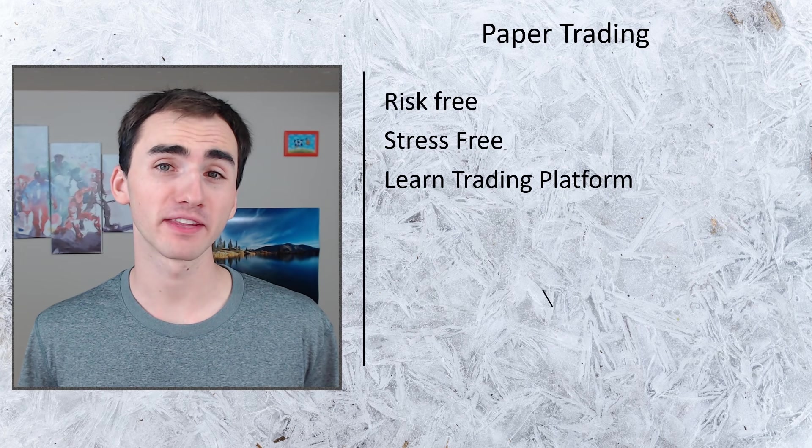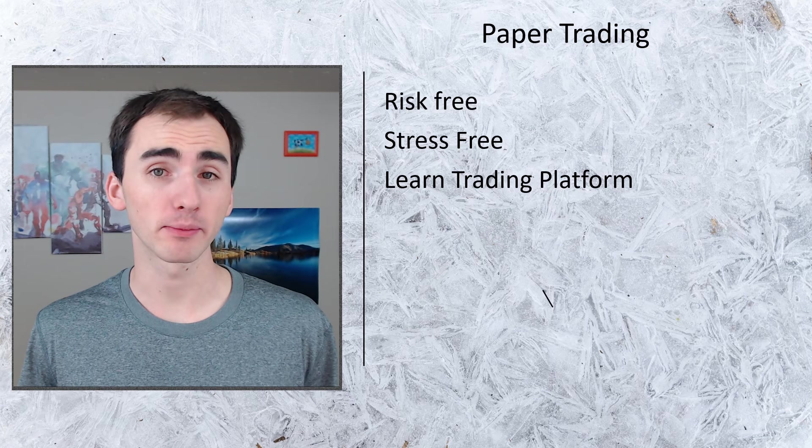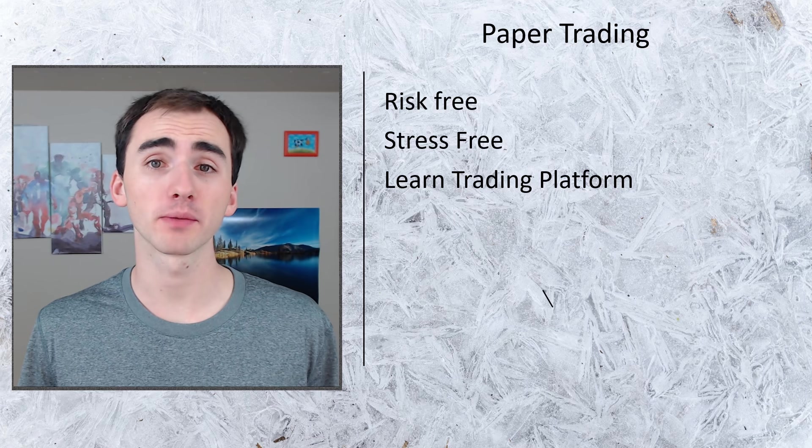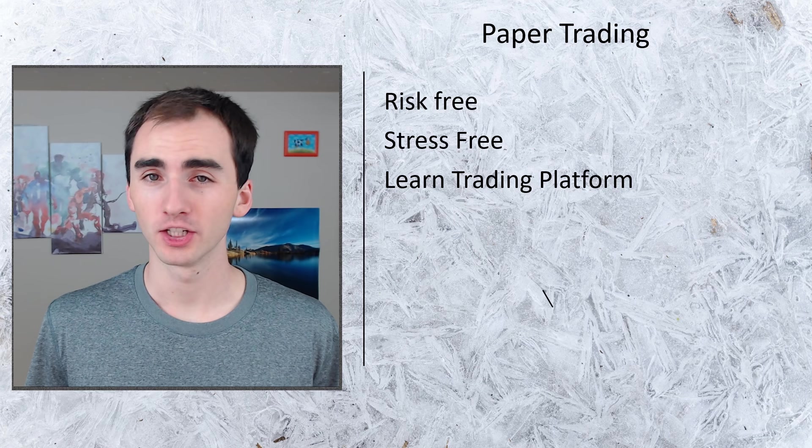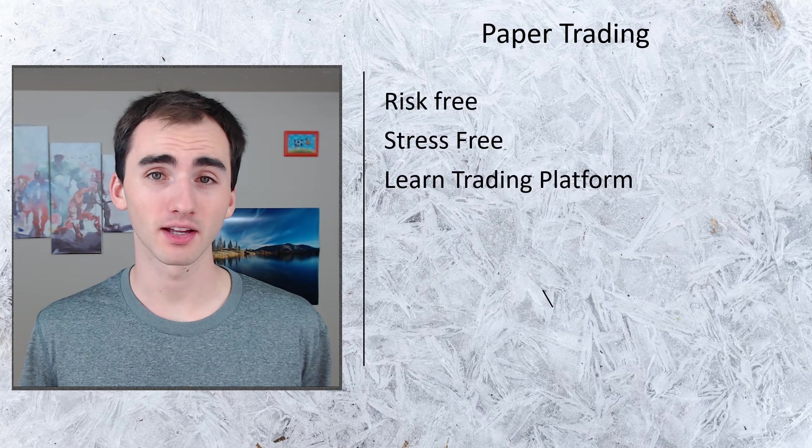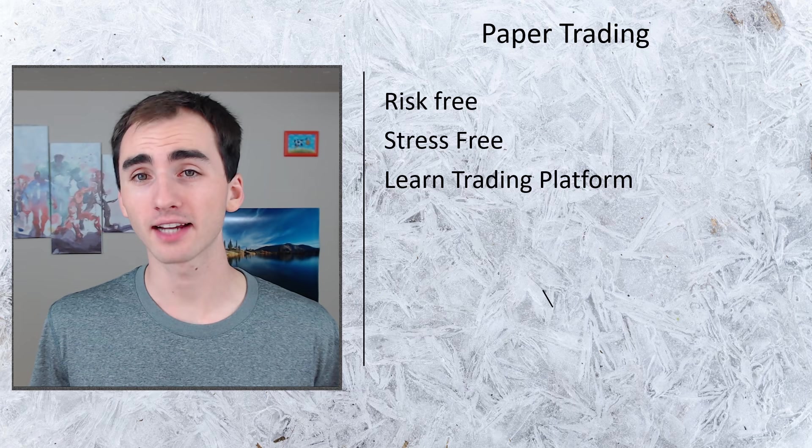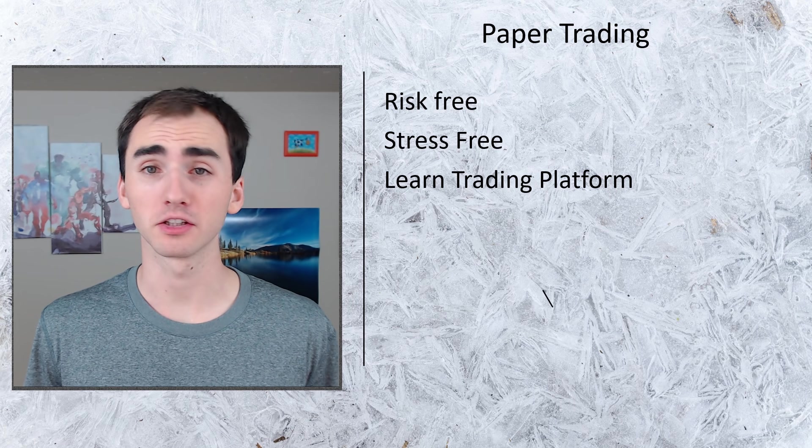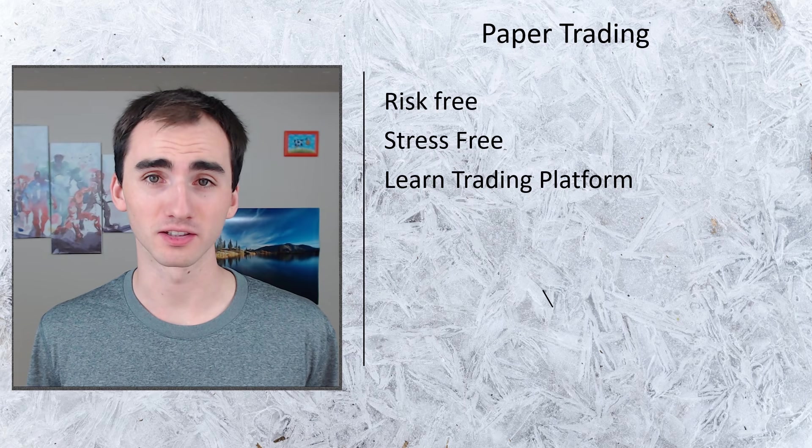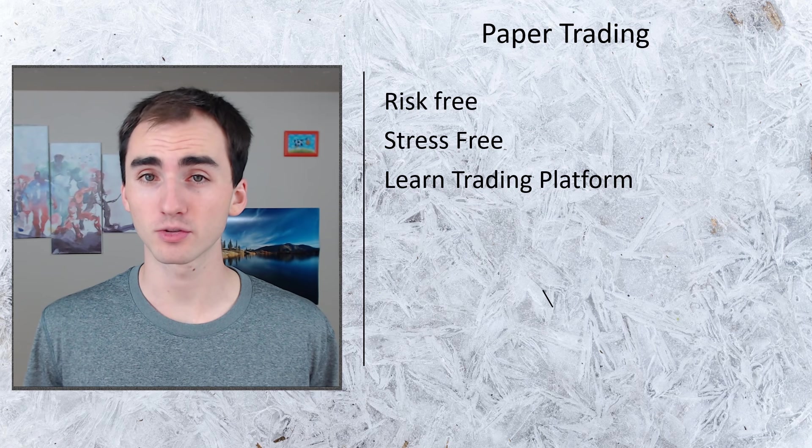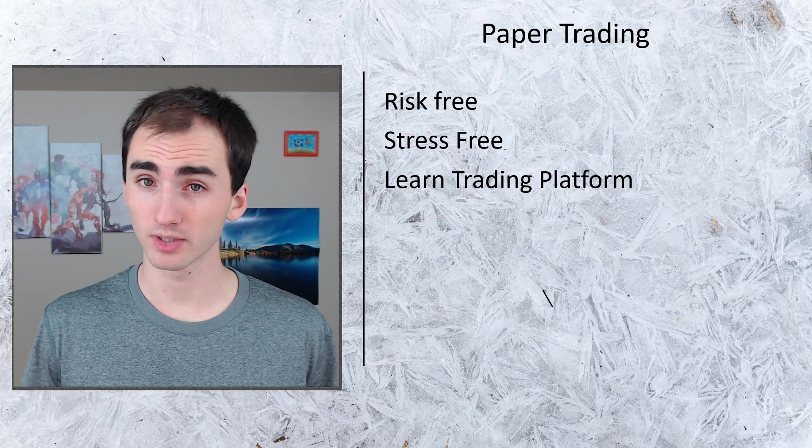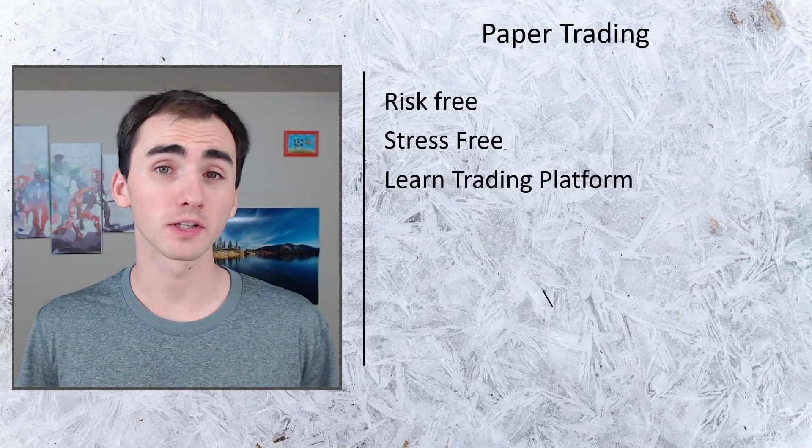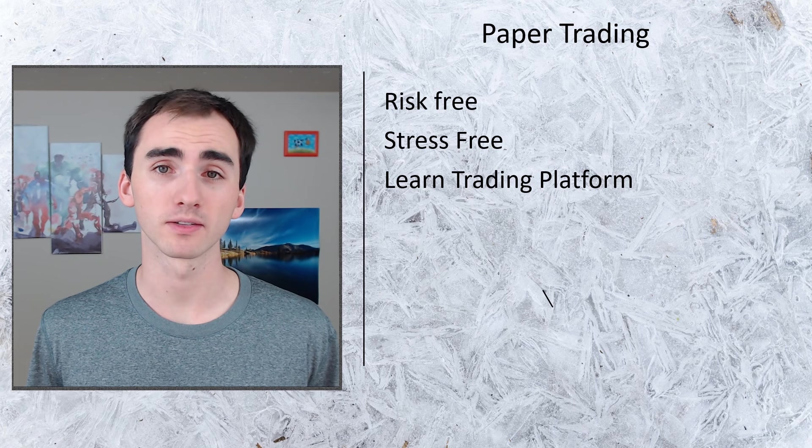Another awesome thing about being able to paper trade is that it allows you to learn the platform. You don't want to accidentally have money on the line and accidentally hit the wrong button that could lose you potentially thousands of dollars.